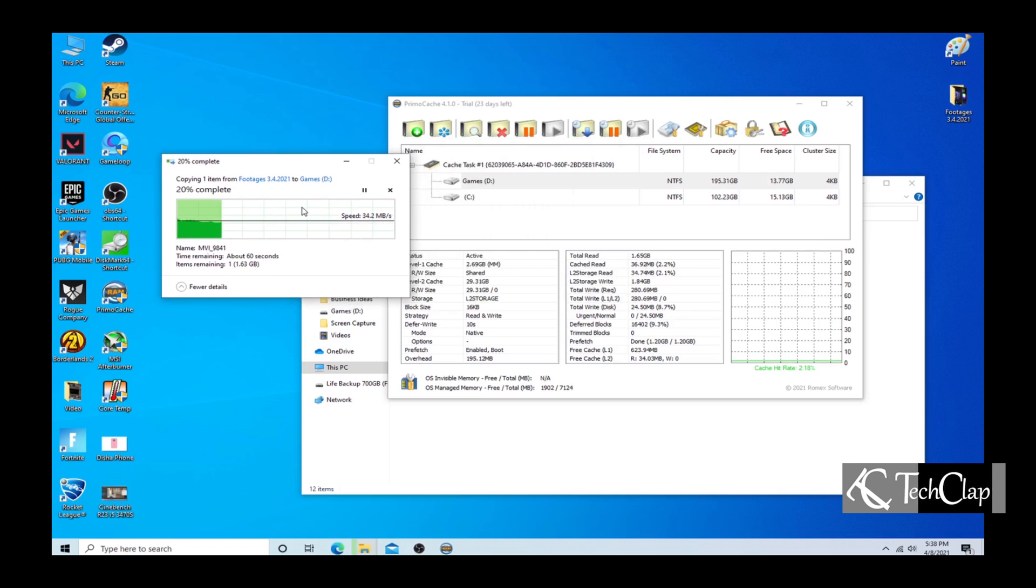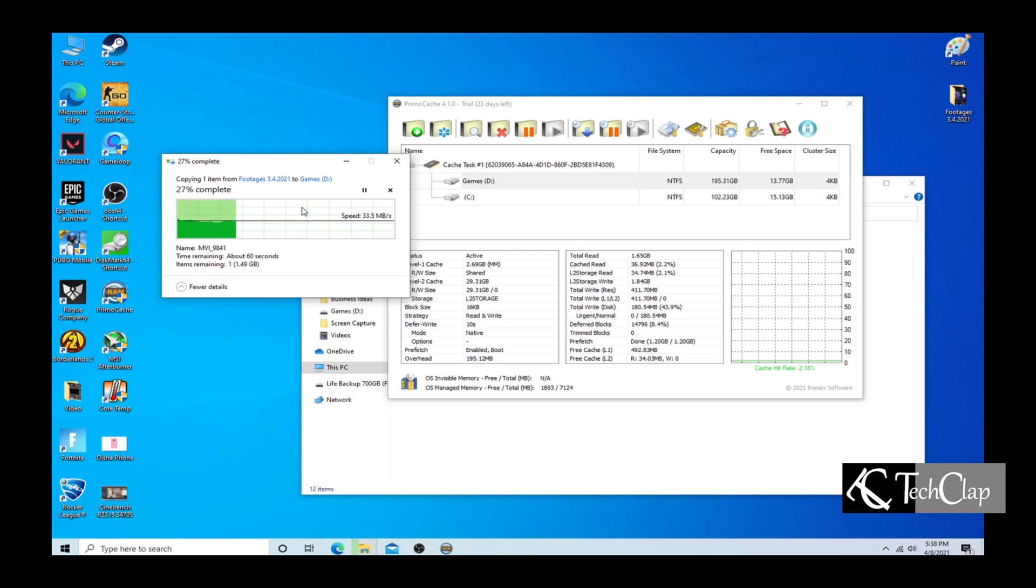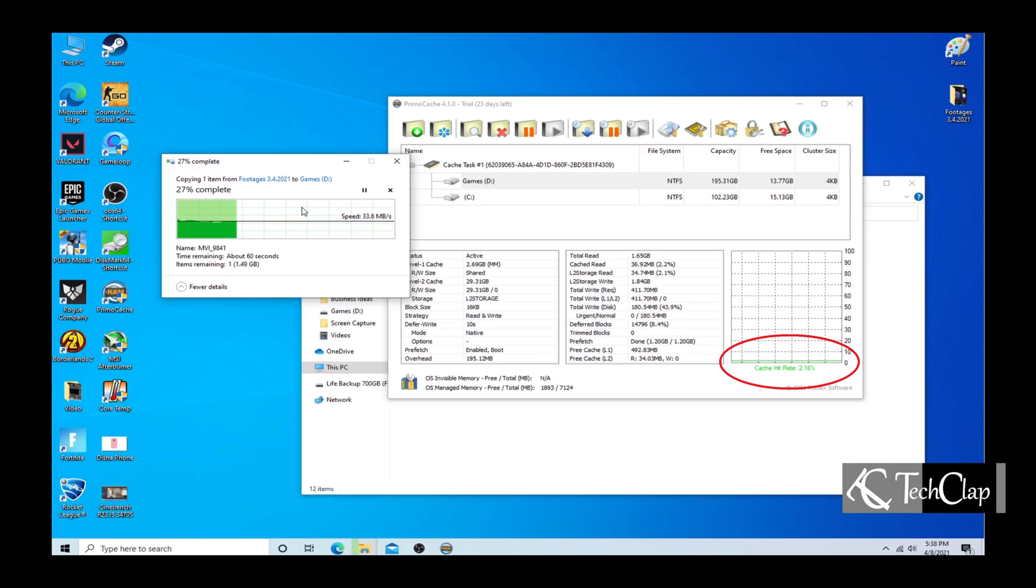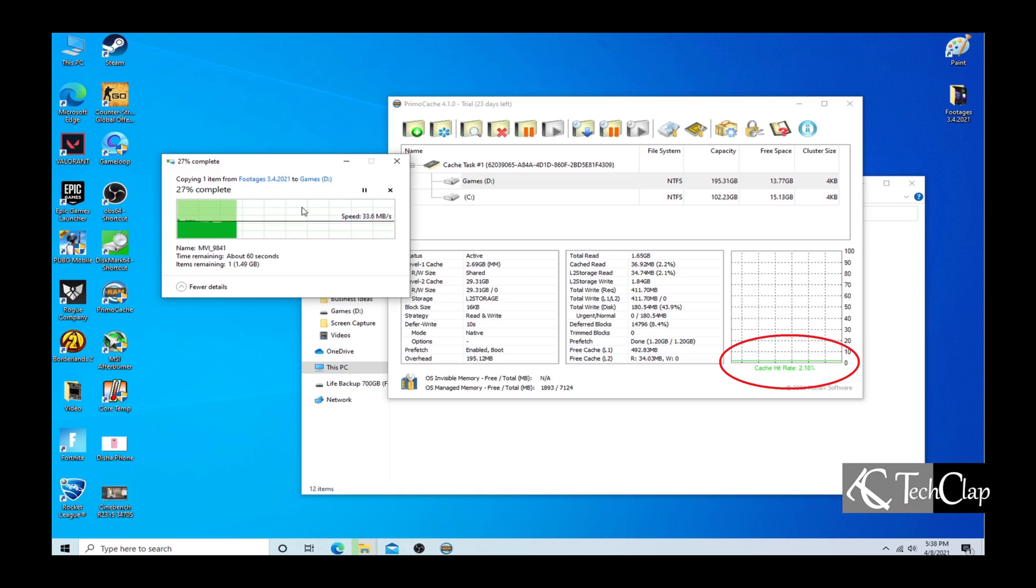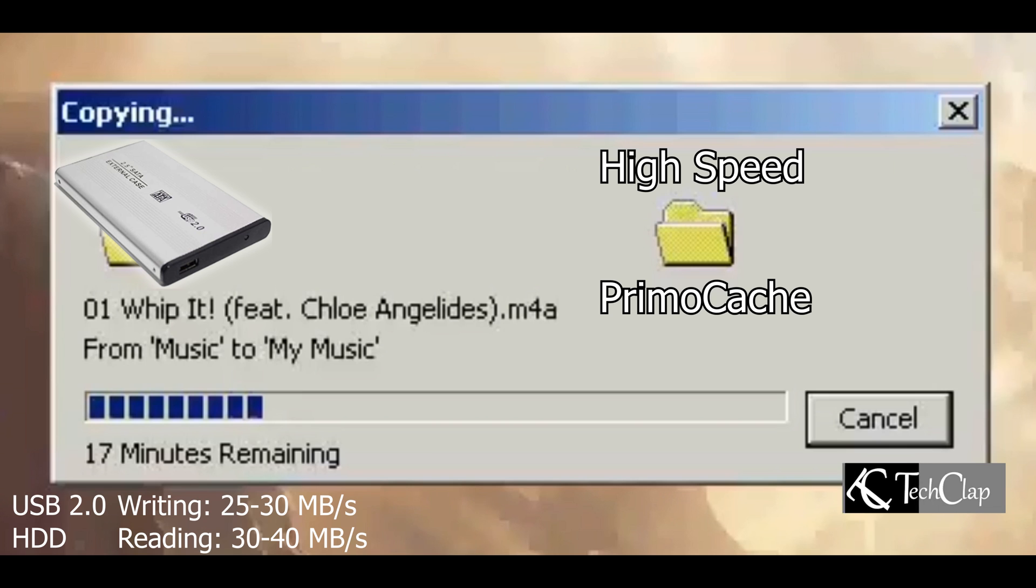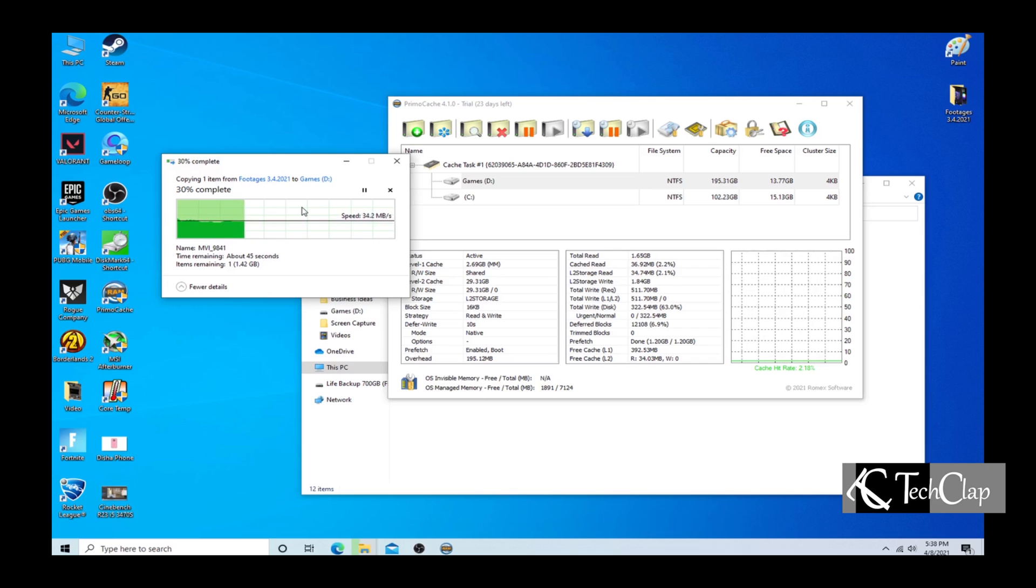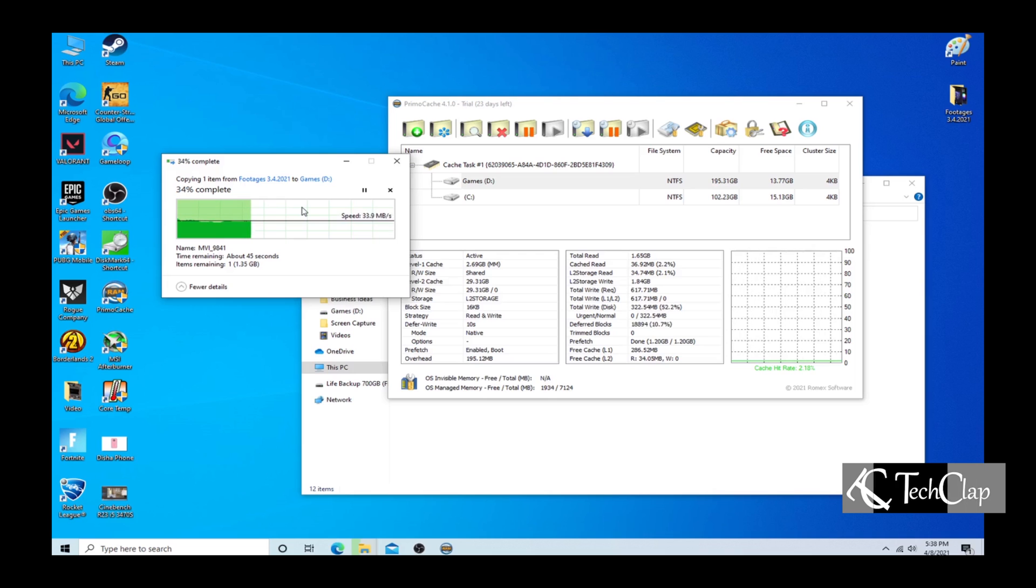But why? Why is the speed very low? As you guys can see, our cache is hitting only 2%. Because the drive we are copying from is not fast enough. That's why we are not using the cache and our copy speed is very slow.